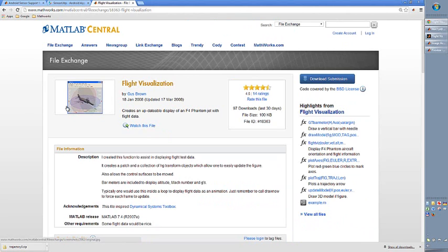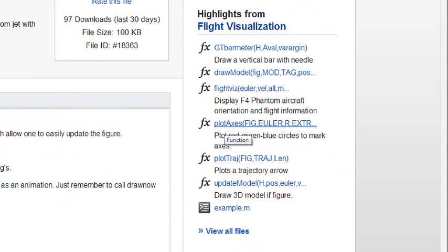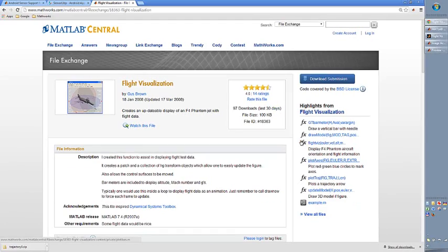You can download this for free. So far you haven't paid for anything only for MATLAB. If you download, then you will have this flight function that you can use to visualize this motion.